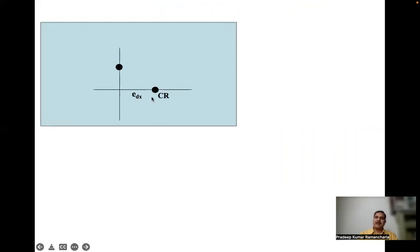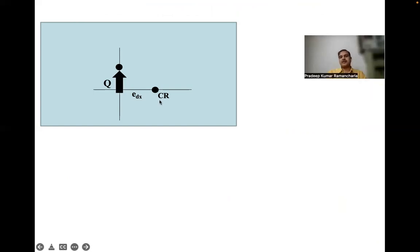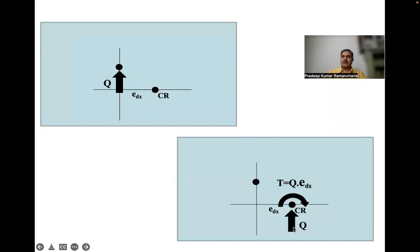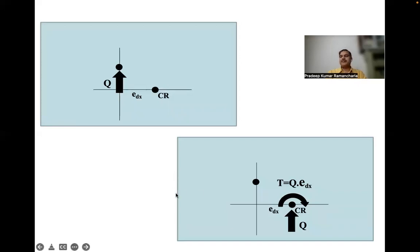Center of resistance is given, and at a design eccentricity distance the force q is acting. This force q is transferred to the center of resistance location by converting it into the same force q plus a torsion, where torsion equals q multiplied by the design eccentricity as lever arm. Now there are two components: q produces pure translation because it acts at the center of resistance, and we compute the pure translation force on any frame by its relative stiffness. Additionally, we compute forces arising due to this torsion.